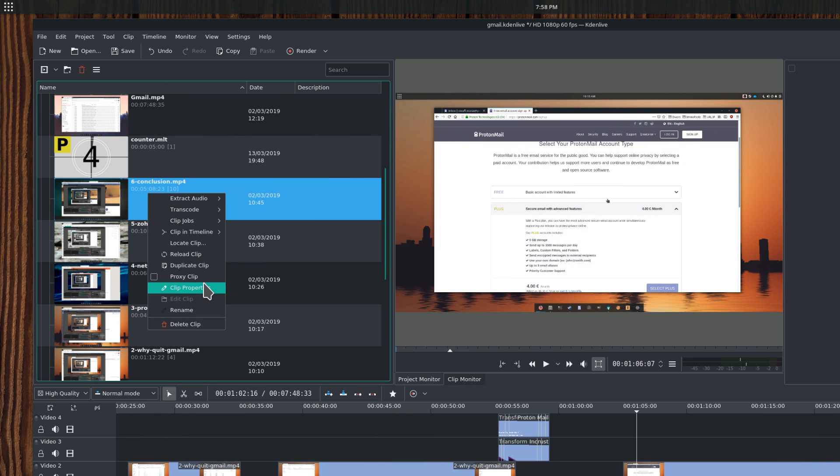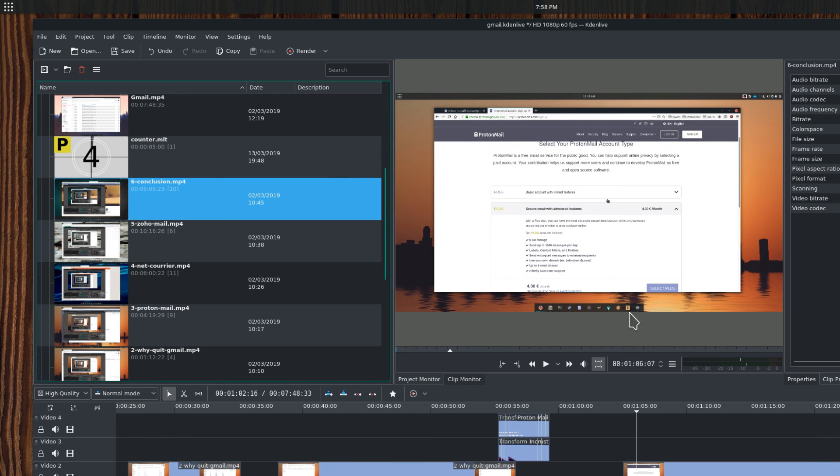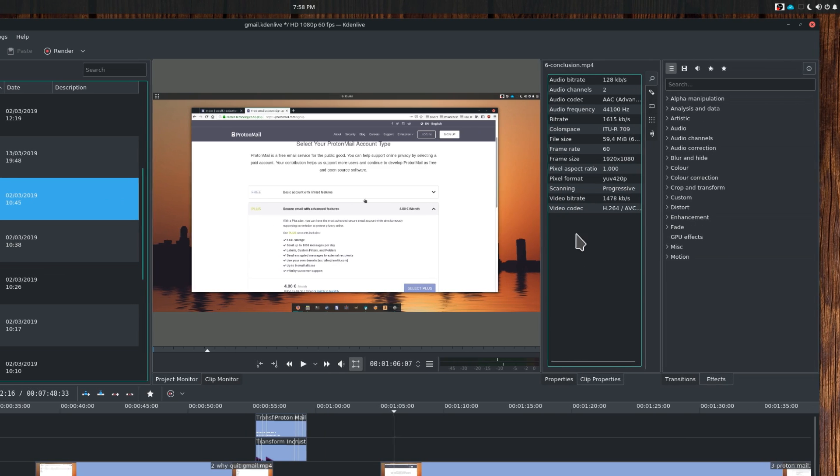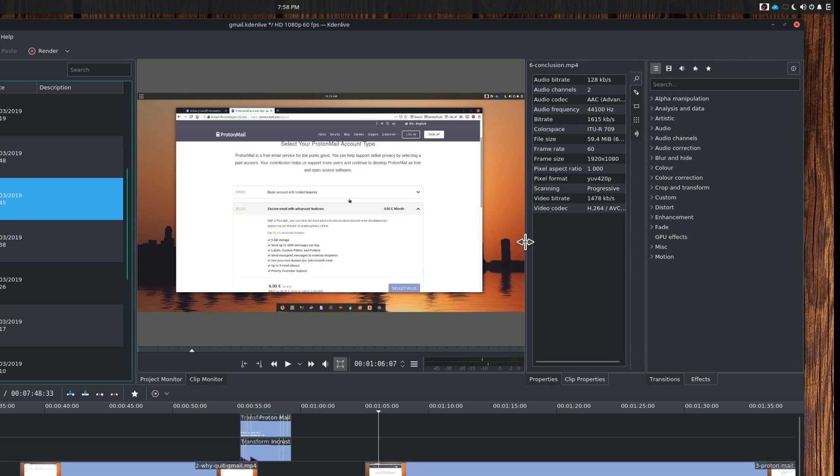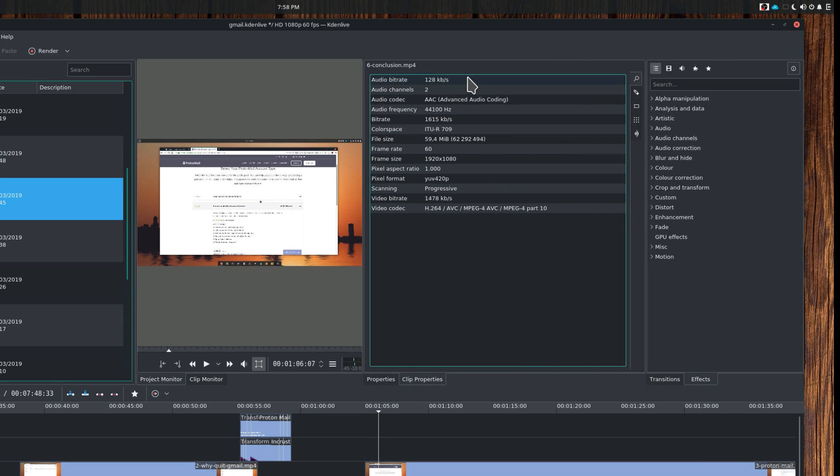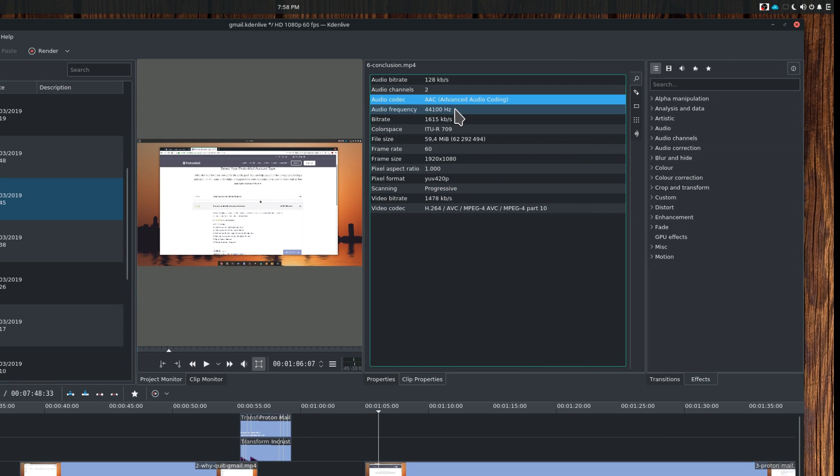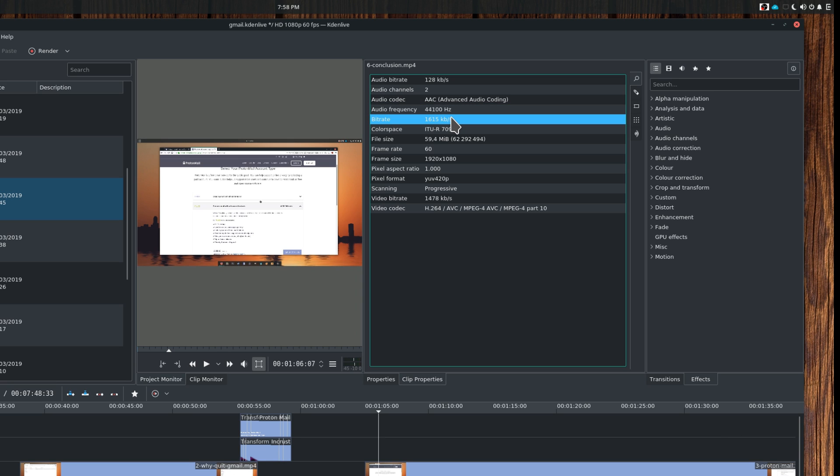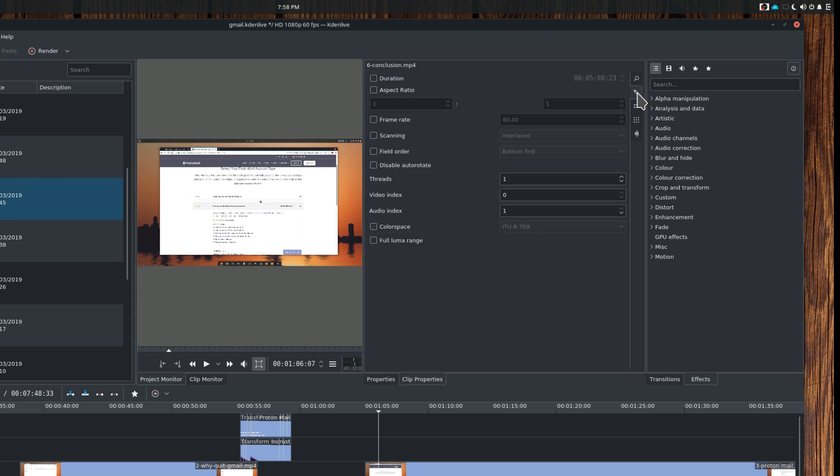Clip Properties. This will display the Clip Properties panel, which allows you to look at the clip's information, force some of these, add some metadata, add or visualize the markers you added to the clip, or see the motion tracking vectors that you added. We'll talk about this a bit more later.